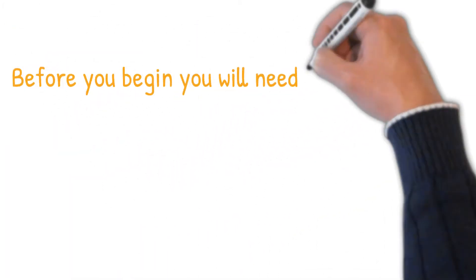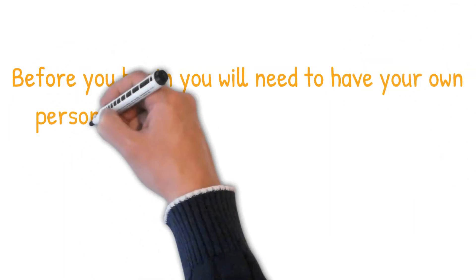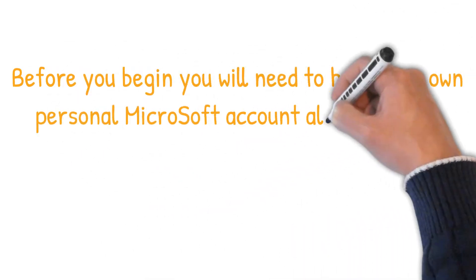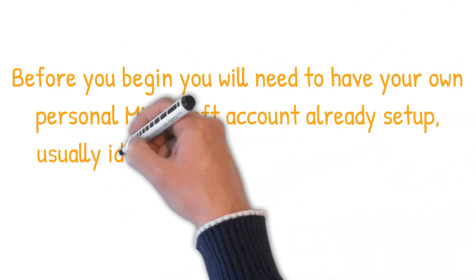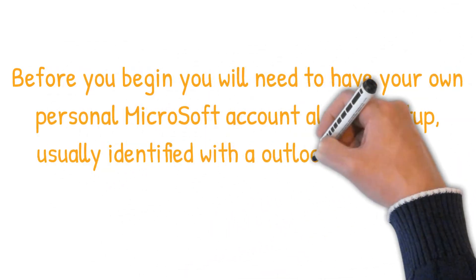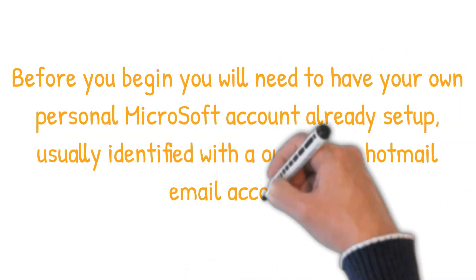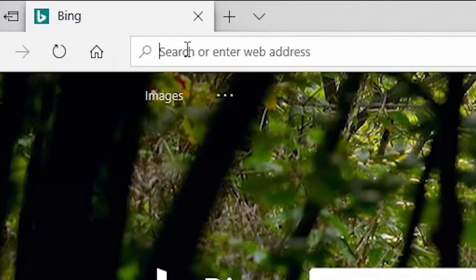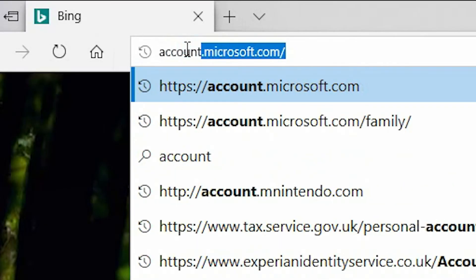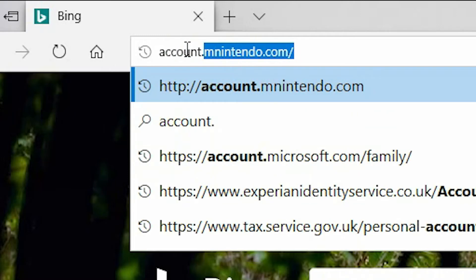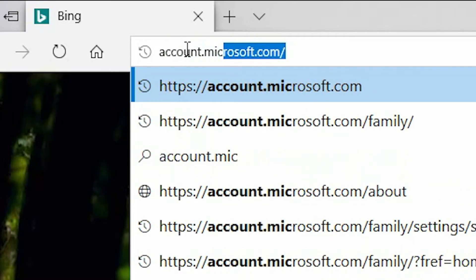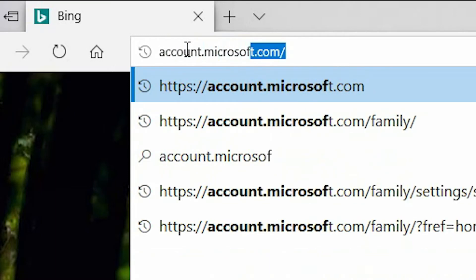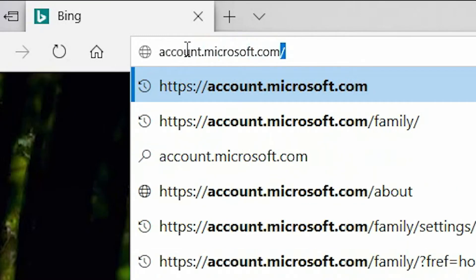Before you begin you'll need to have your own personal Microsoft account already set up, usually identified with an Outlook or Hotmail email account. Using your desired internet browser, type account.microsoft.com/family.